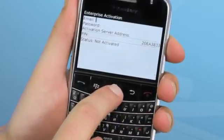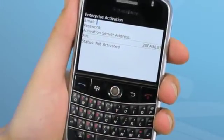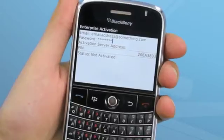Enter your email address and password given to you by your BlackBerry administrator, then press the BlackBerry key and activate.